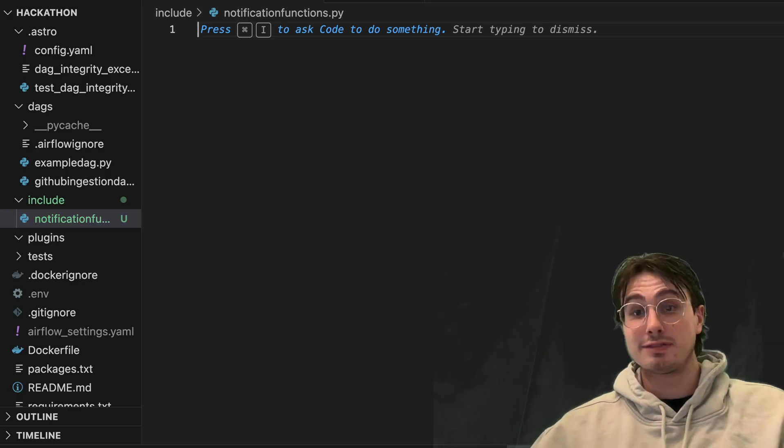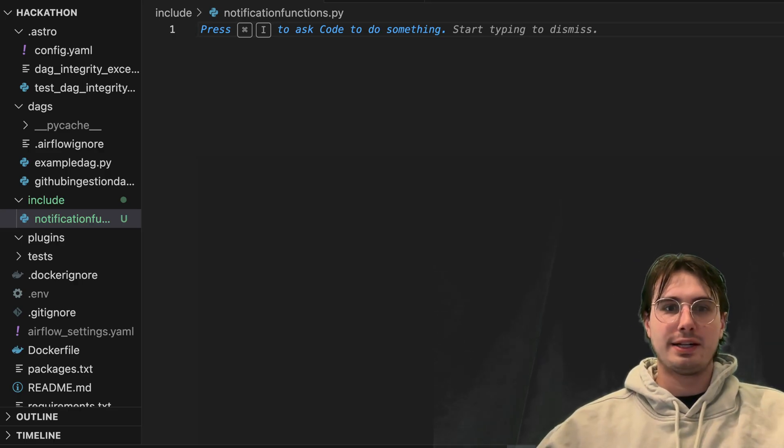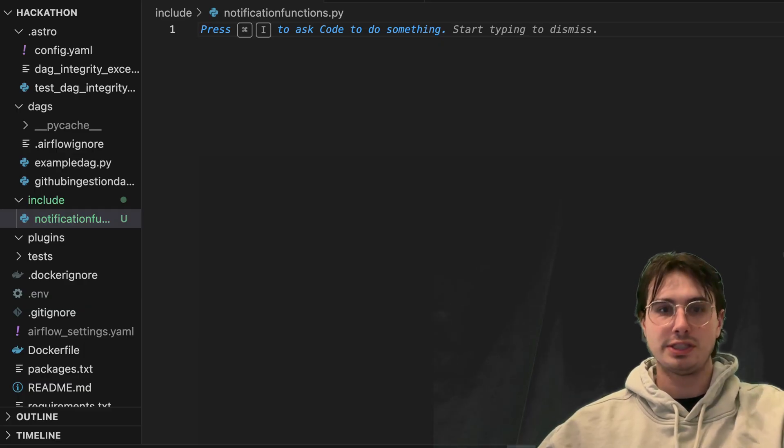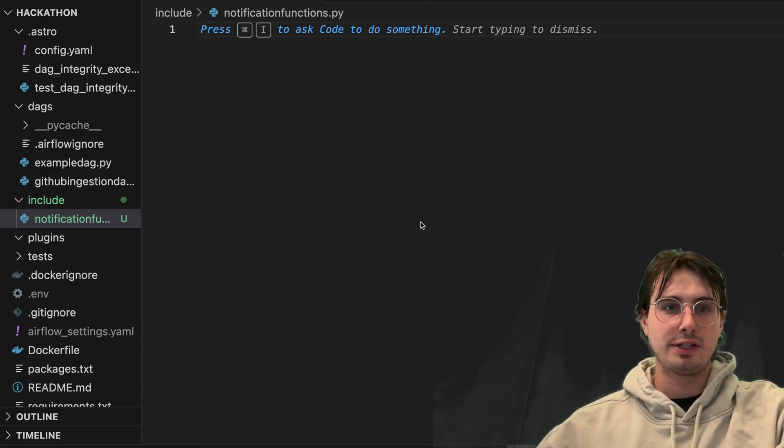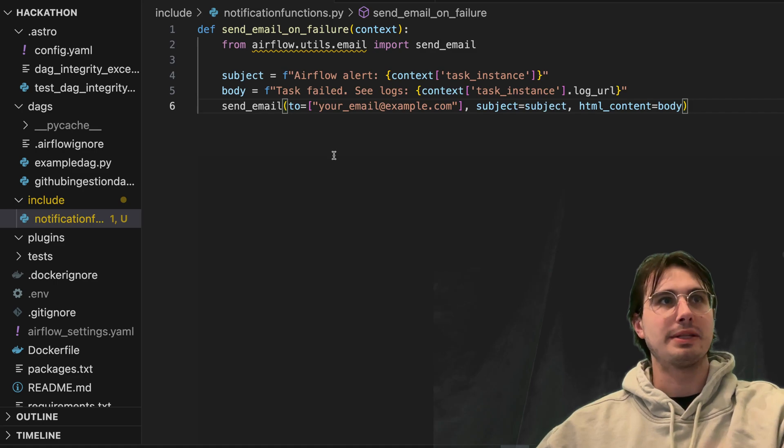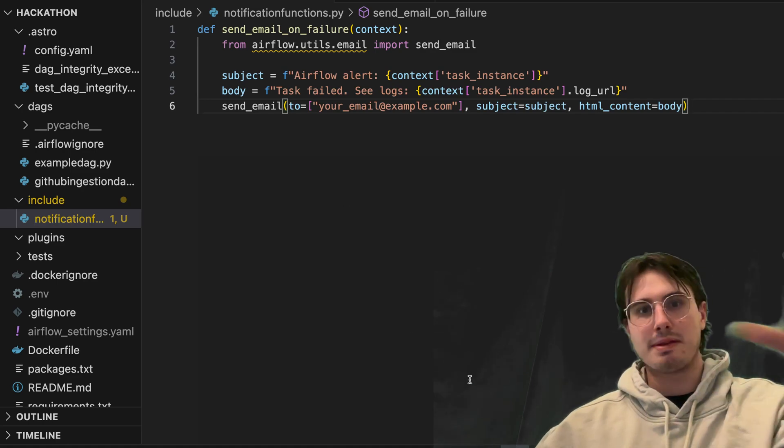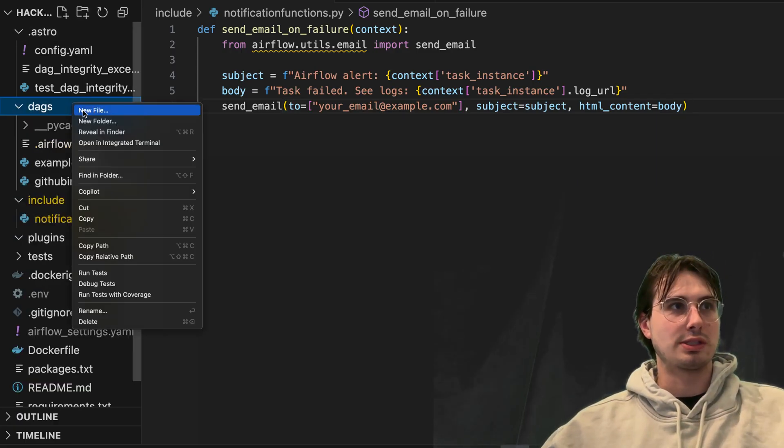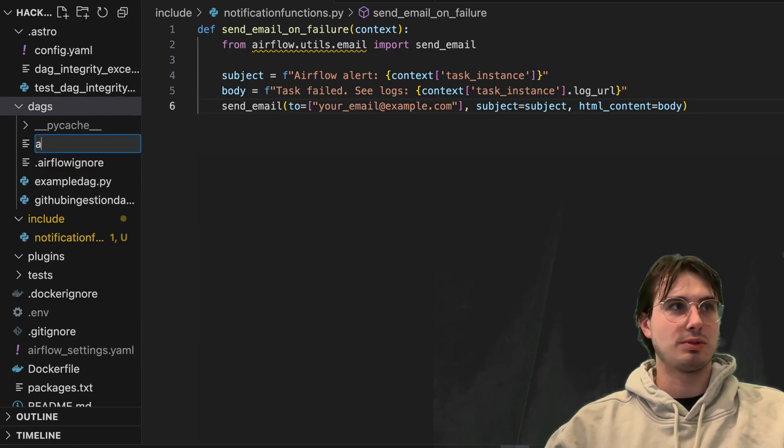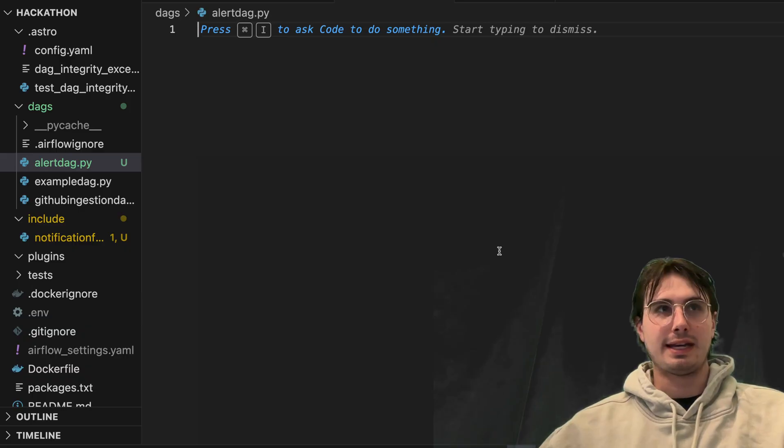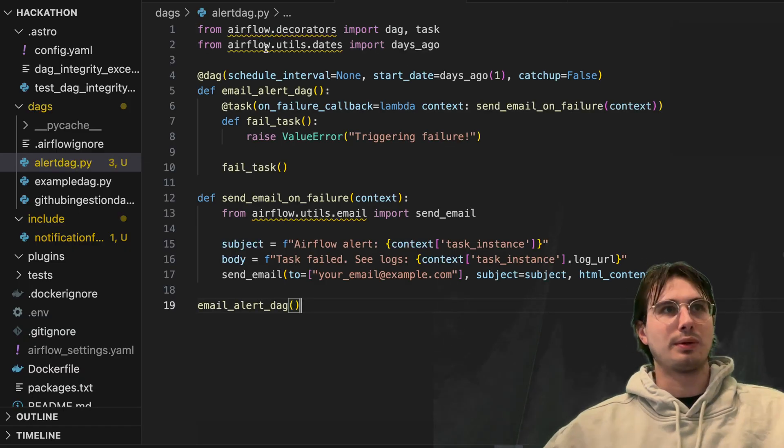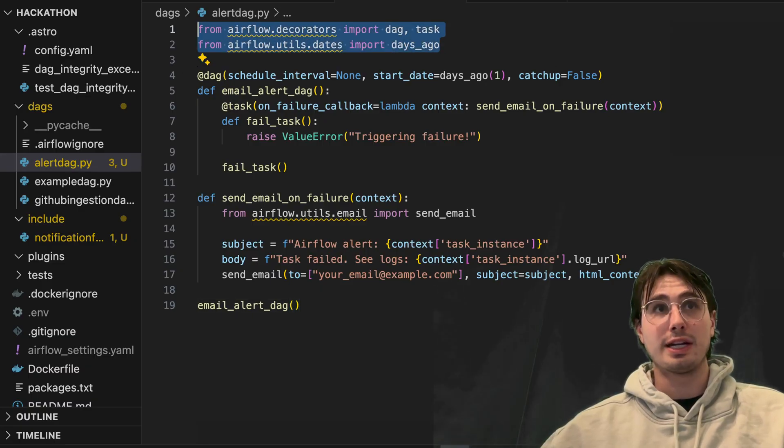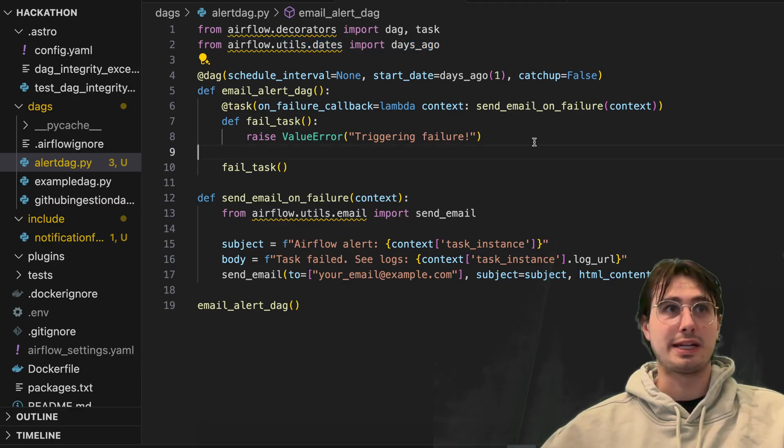So after you've set that, you're ready to start defining your notification function. And here, what we're going to do is first define our function. So here, define email on failure. And then what we can do is either copy and paste this into an Airflow DAG, which would look something like this. So alertDAG.py. And then here, go in import decorators, util dates, days ago. This is actually going away in Airflow 3.0, so don't use this anymore. But I'm still in Airflow 2.9 here.